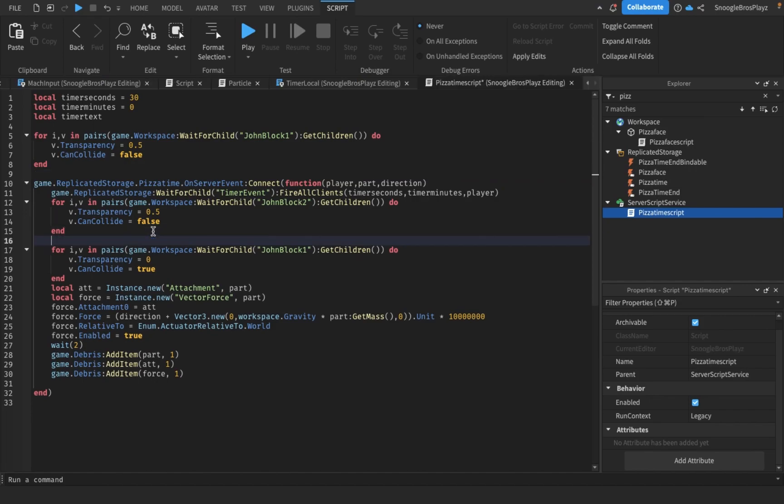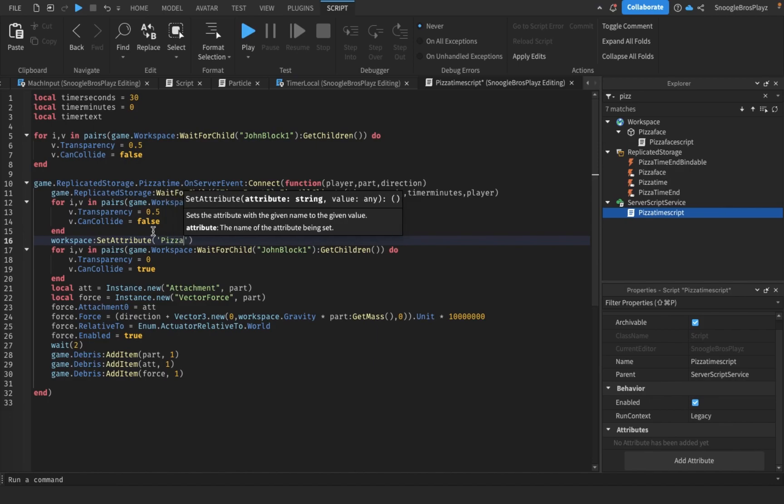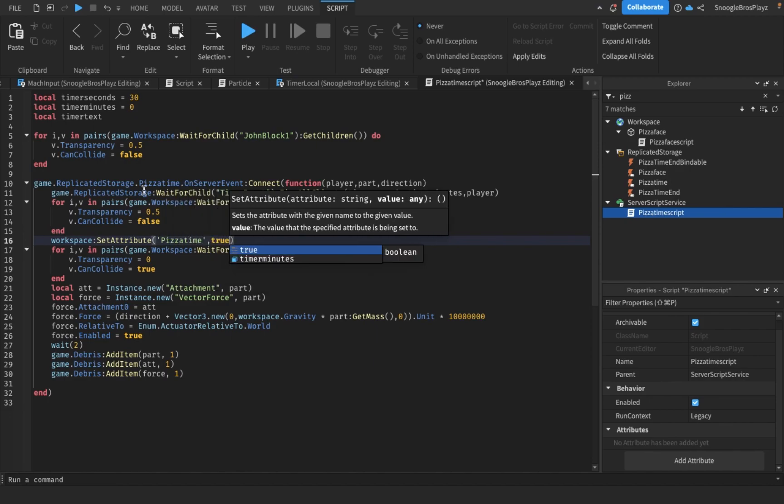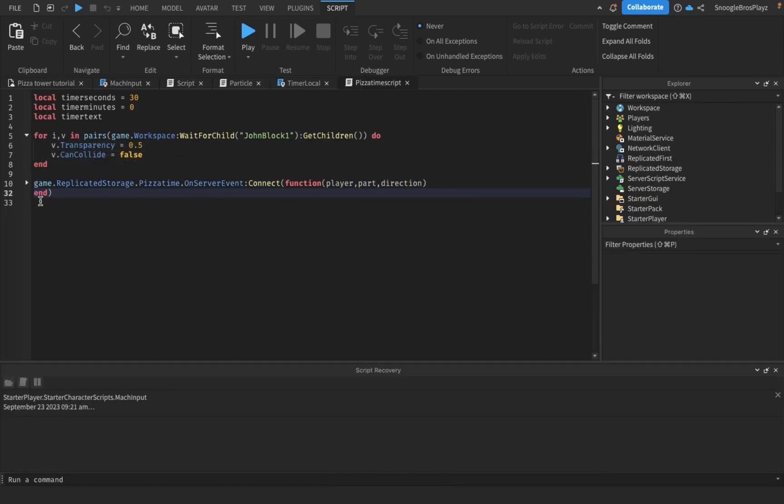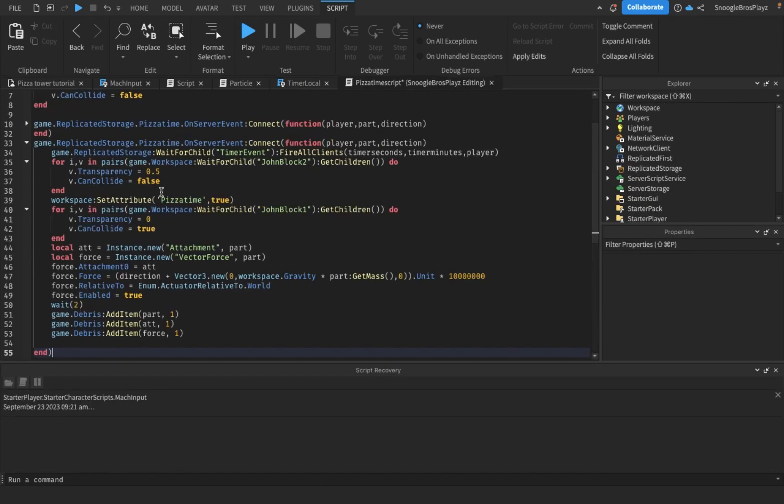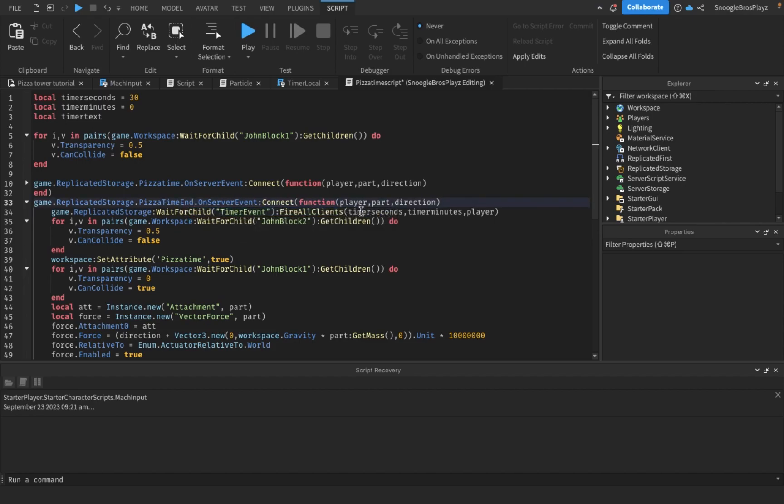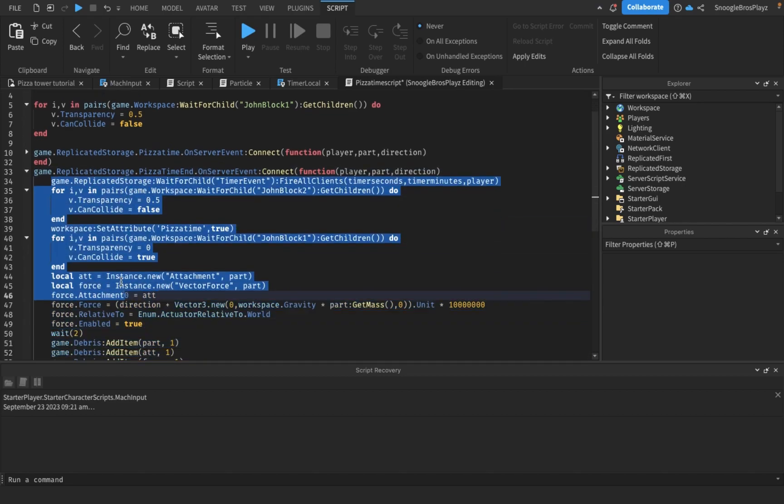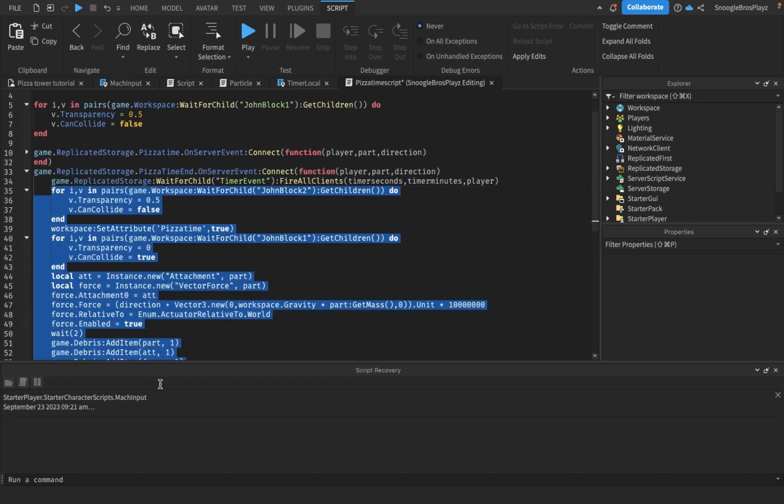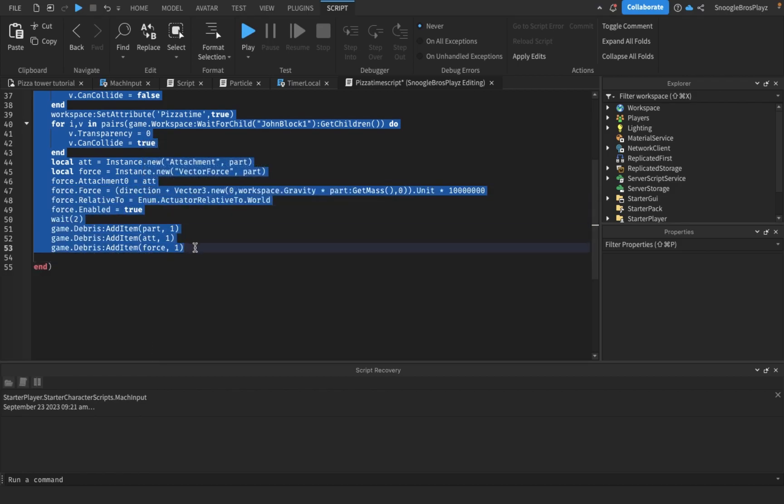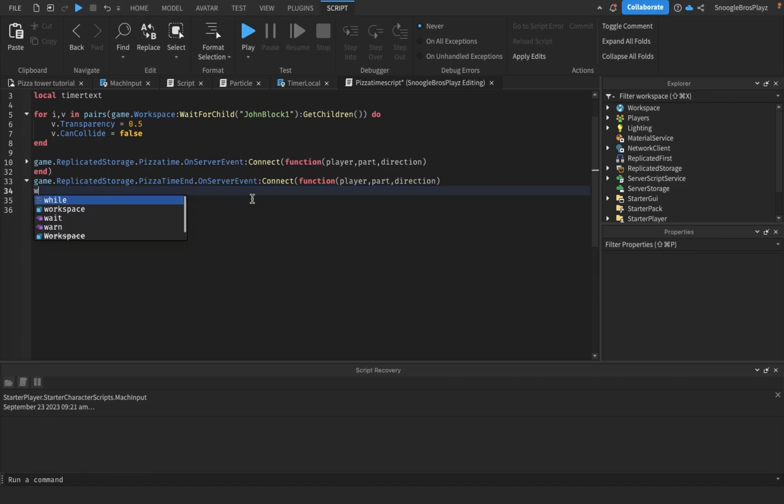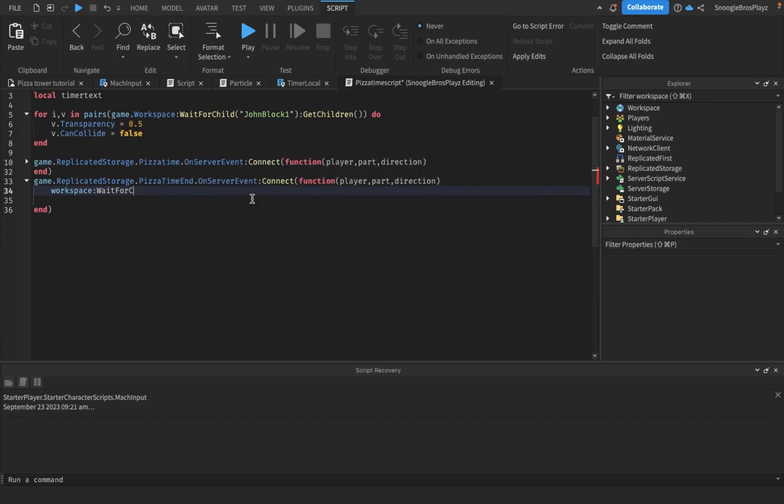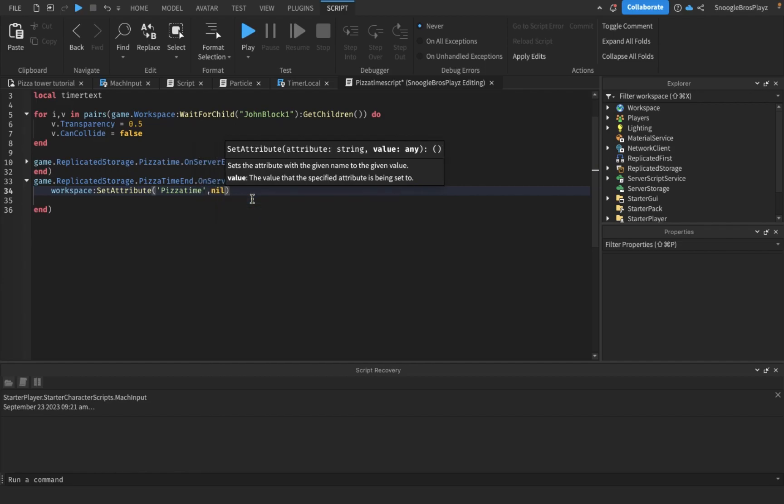And we are going to make it where workspace set attribute pizza time true, so you know it's pizza time. I'm gonna copy and paste this except this time it is called pizza time end on server event. First of all, I'm gonna set the workspace set attribute pizza time nil.